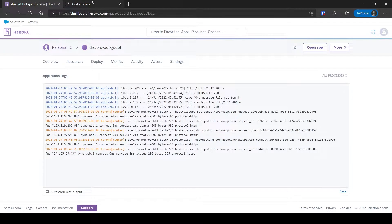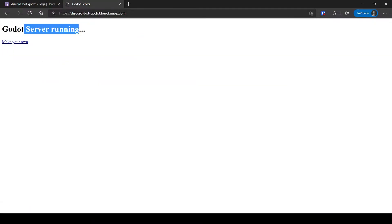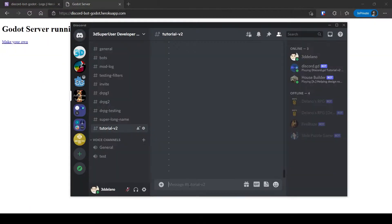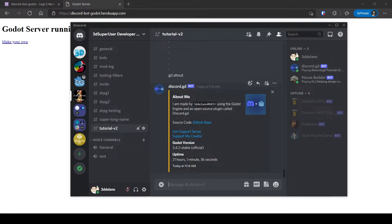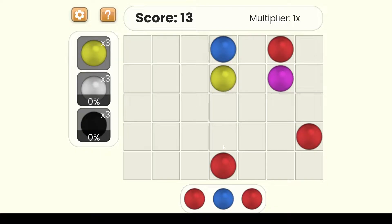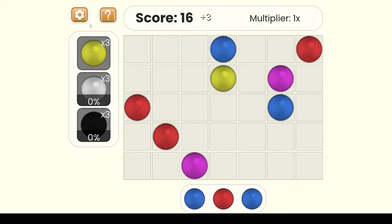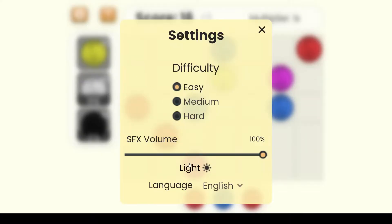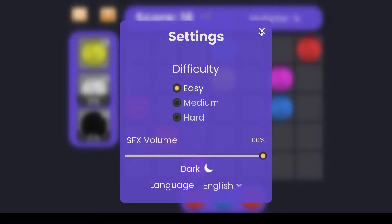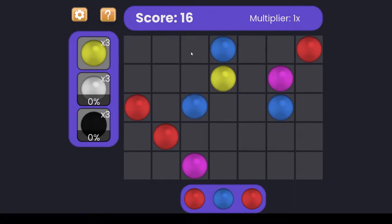Welcome to another video. In this one I will show you how to run Godot as a server for free. Before we start, check out my game Balls Rush which you can play for free on gotm.io. Also subscribe to my channel — it's free and has amazing Godot content.